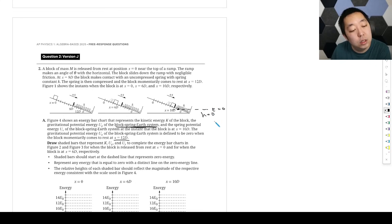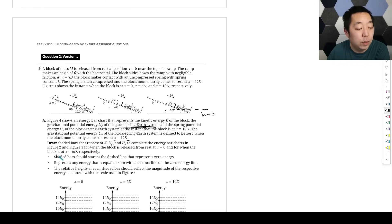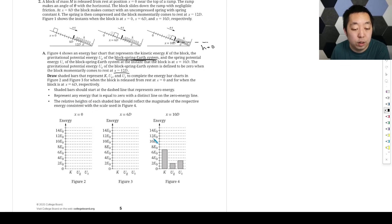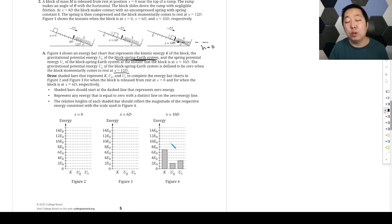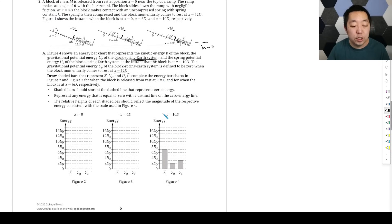For the energy bar diagrams, draw shaded bars representing kinetic energy, gravitational potential, and spring potential. The dashed line represents zero energy. Since there's negligible friction, energy should be conserved. Looking at the bar chart at the given reference position, we have 7 E₀ plus 2 E₀, that's 9 E₀ plus 3 E₀, giving 12 E₀ as the total energy. So whatever I draw, the total has to remain 12 E₀.